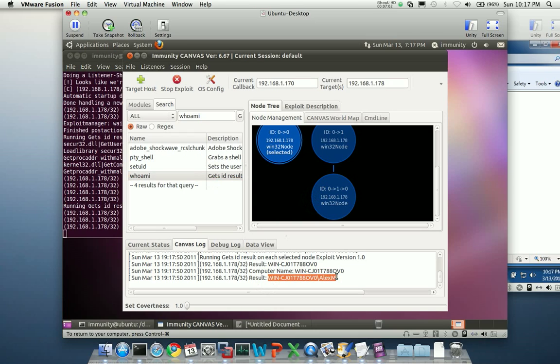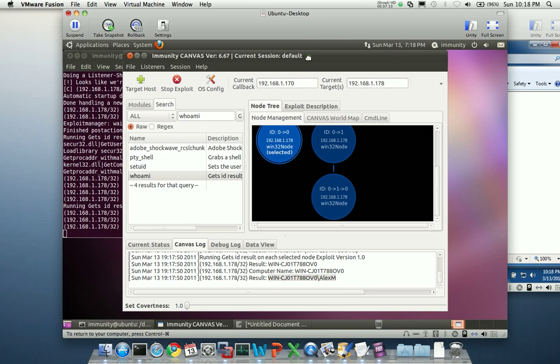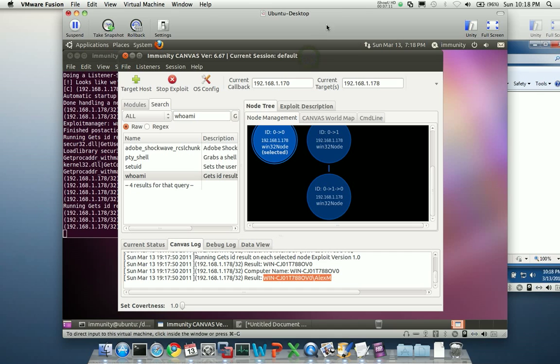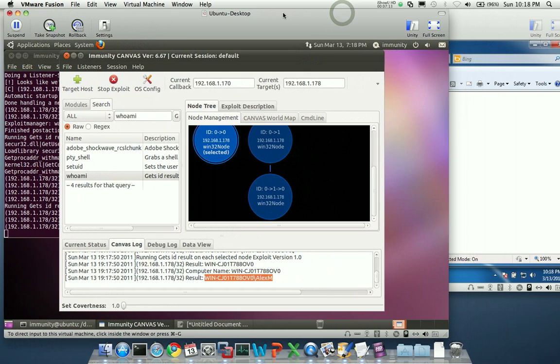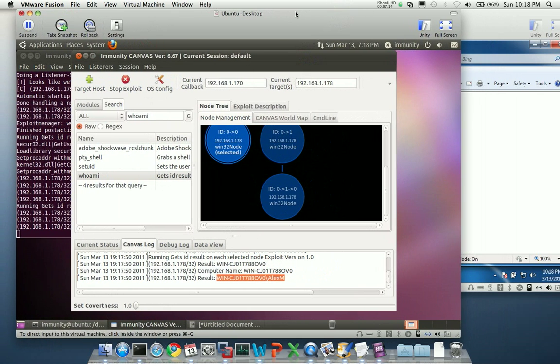So I hope this has been informative. Internet Explorer, Sandbox Breakout, Sandbox Breakouts in general, always really cool to see. White Phosphorus is pretty awesome for getting this together. It's a very cool module and it works really well. So if you have questions about this particular module, you can always address them with support at ImmunityInc.com.